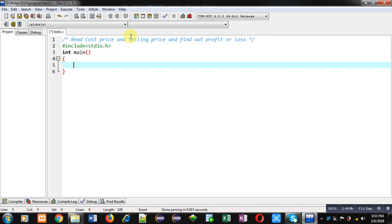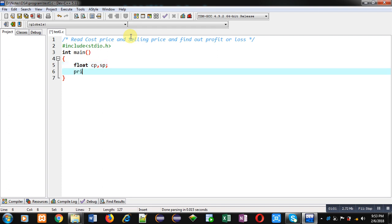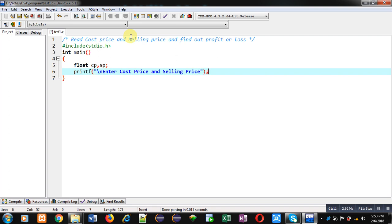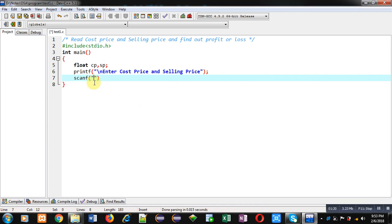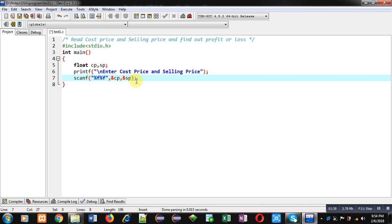Then inside main function, first I am declaring variables: cp for cost price, sp for selling price. Then printf slash n 'Enter Cost Price and Selling Price'. So this message will be displayed on console. Then with the help of scanf, I am going to read these two cost price and selling prices from the user. So for that purpose, two format specifiers percent f percent f are used, and then ampersand cp, ampersand sp. So cost price will be stored inside cp and selling price will be stored inside sp variable.